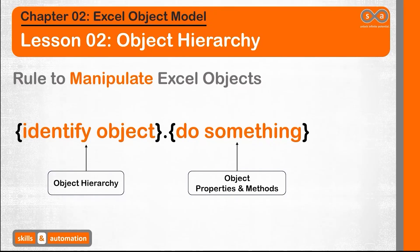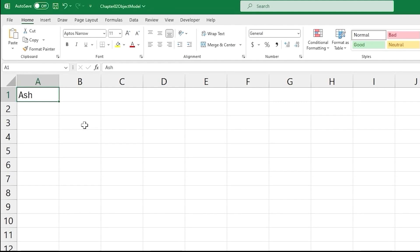Excel VBA automation is mainly about manipulating Excel objects such as worksheets and cells. But before we do something with an object, we need to identify it correctly using the Excel object model. This lesson will look at the first part of this rule — identifying objects. Our goal for this video is to read the value in cell A1 which is in Sheet1 of the workbook we are currently writing our code in. Following our rule to manipulate objects in Excel, we first need to identify the object, and the object we are concerned with is a cell, which can be represented as a range object.